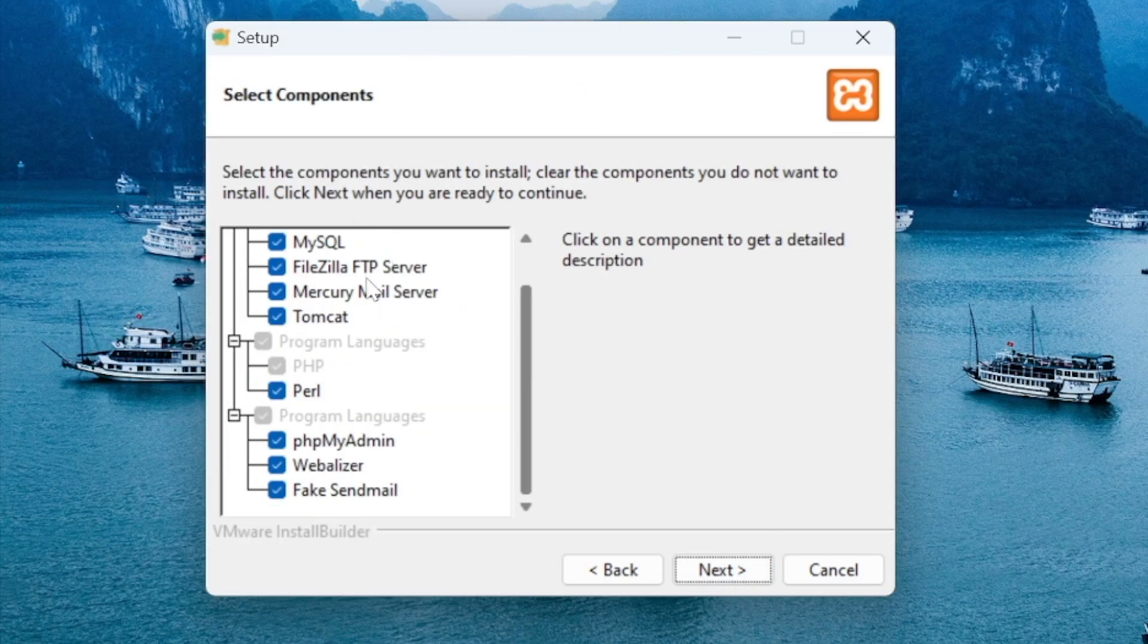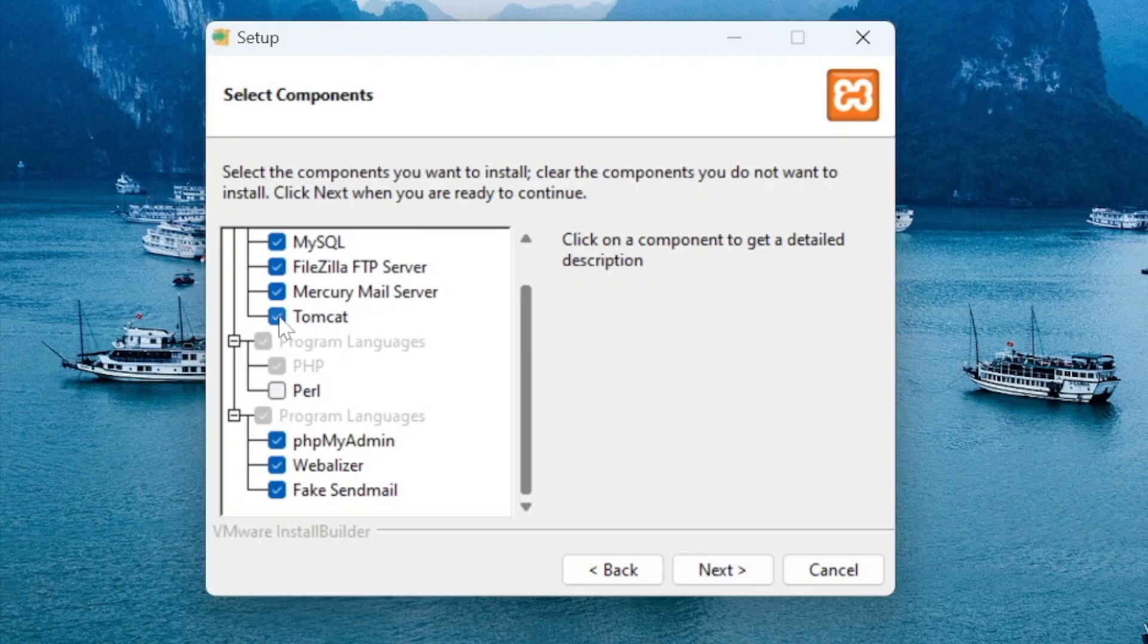So you're not going to need all these components so deselect Perl, Tomcat, MercuryMail. Press the next button.